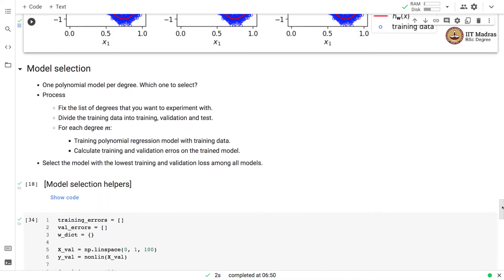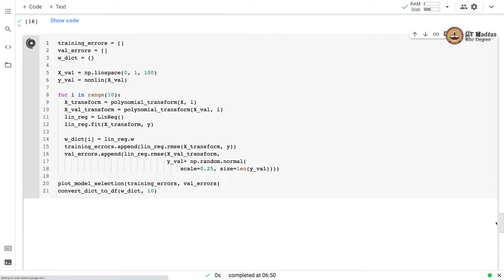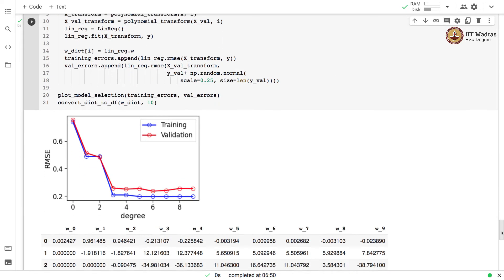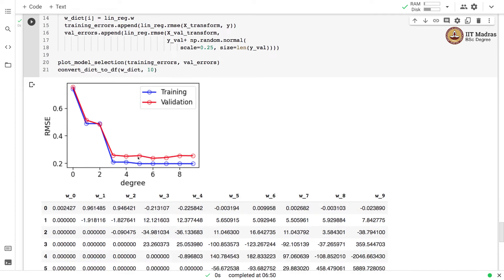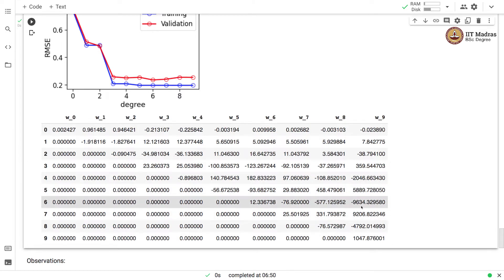If we examine the model selection curves and the weight vector, the overfitting has reduced even further. The validation error is not shooting up beyond degree 4 — there is a slight shoot up beyond degree 6. You can also see that the magnitude of the weights has come down further.